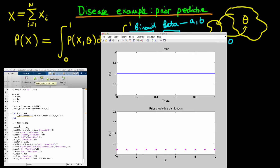Running this, we see at the top that the prior is just a uniform prior, and at the bottom the prior predictive distribution is also flat. Notice that the prior distribution here is a continuous distribution, whereas the prior predictive distribution is actually a discrete probability distribution — a PMF — because we can't have a non-integer number of individuals having the disease.